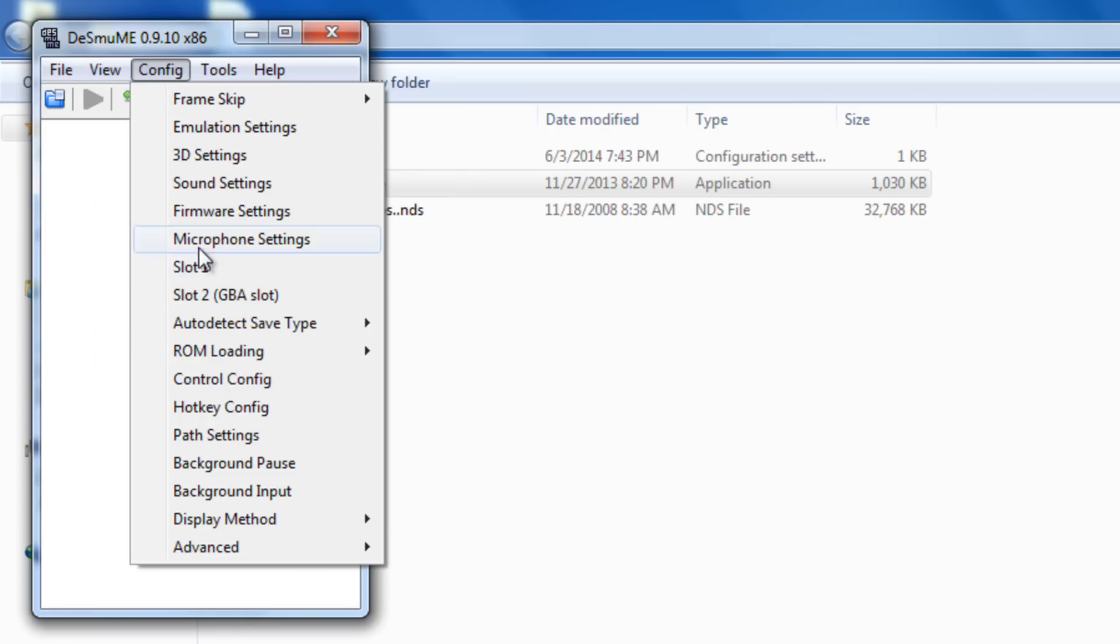And also on config, you could also, there's also a controller configuration. If you guys have a PlayStation 3 controller, Xbox 360, maybe a GameCube that you hook up to a USB adapter, a Nintendo 64 controller maybe, whatever kind of controller you want, you could go ahead and configure it. So if you guys wanted to, I don't know, play New Super Mario Bros. with an arcade stick, you could do that now.